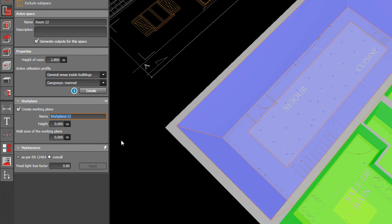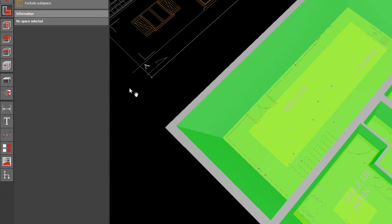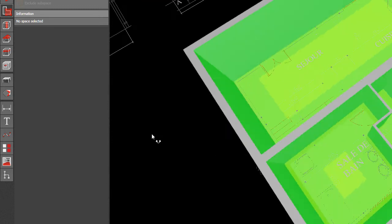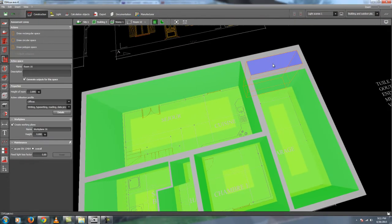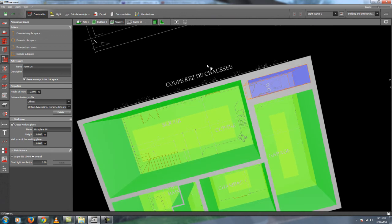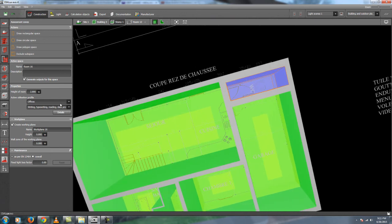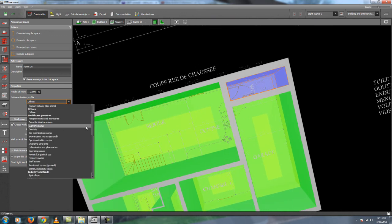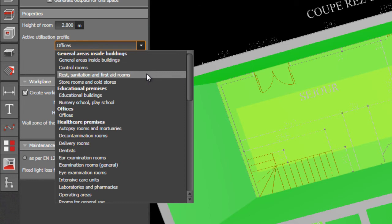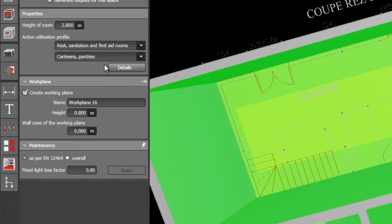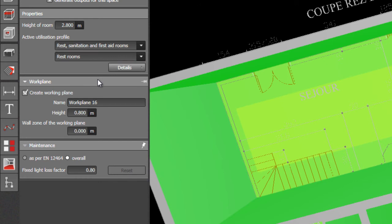Aside from the room naming, you can also label that working plane as whatever you like, like living room. And then for example, I have here the toilet. For example, I will select the toilet. Then this toilet should be in the rest, sanitation, and first aid room. And then you can select it here, restroom.